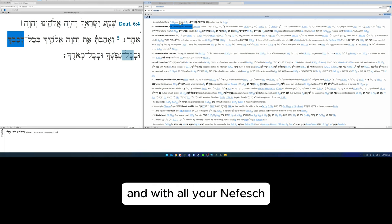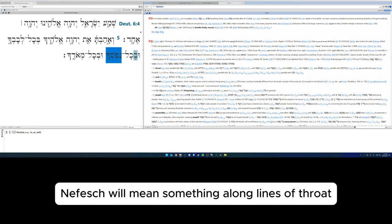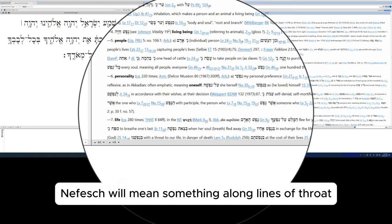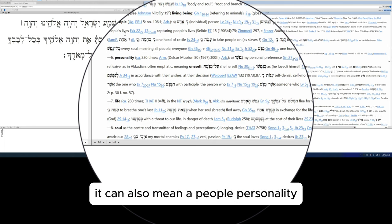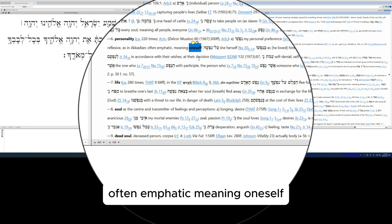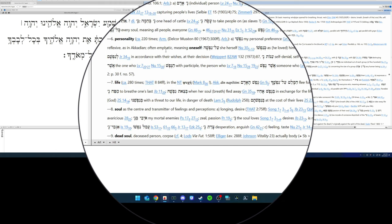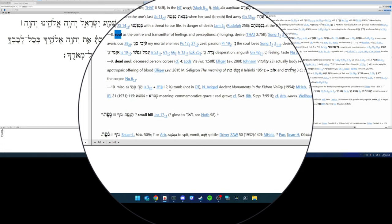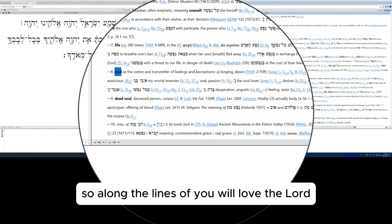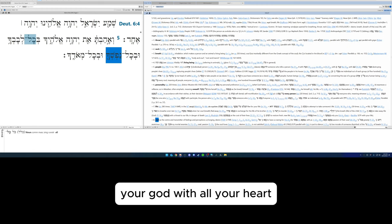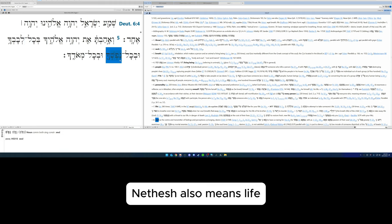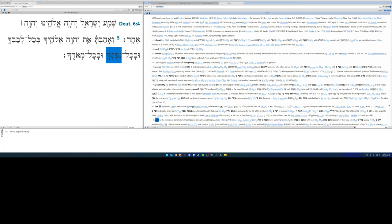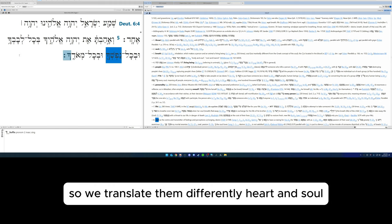And with all your nefesh. So normally nefesh will mean something along the lines of throat, neck, breath, living being. It can also mean a people, personality, often emphatic meaning oneself, self. It can mean life, soul. So along the lines of you will love the Lord your God with all your heart—that means life. Nefesh also means life, but we don't want to say life and life, right? So we translate them differently: heart and soul.